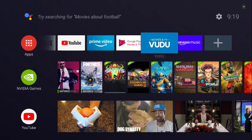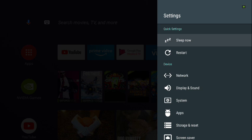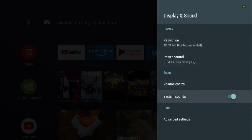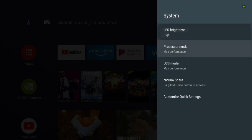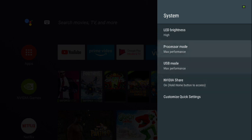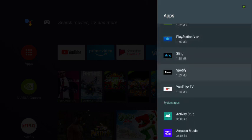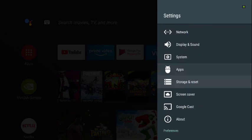First things first, go up to Settings and click on it. You can leave sleep as is, and you have your network, display, and sound — keep everything the way it is. Under System, always keep USB as max performance; processor will already be set to max performance. This is also where you can find all your APKs.